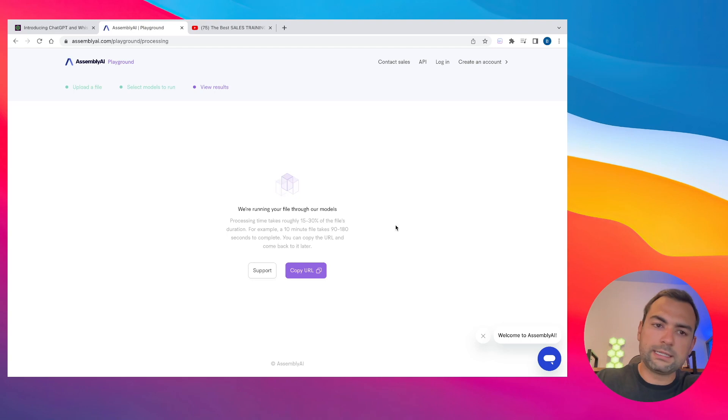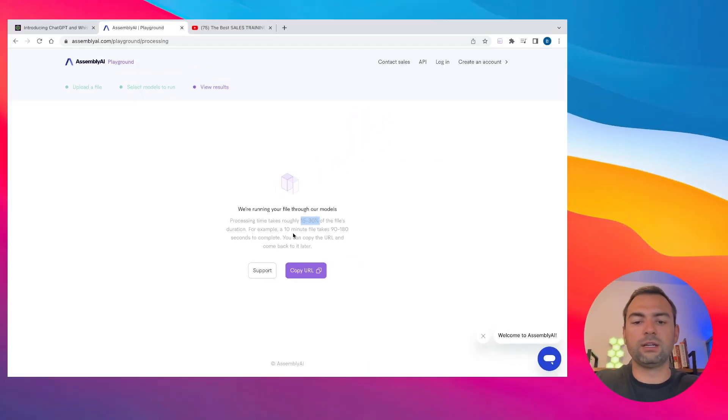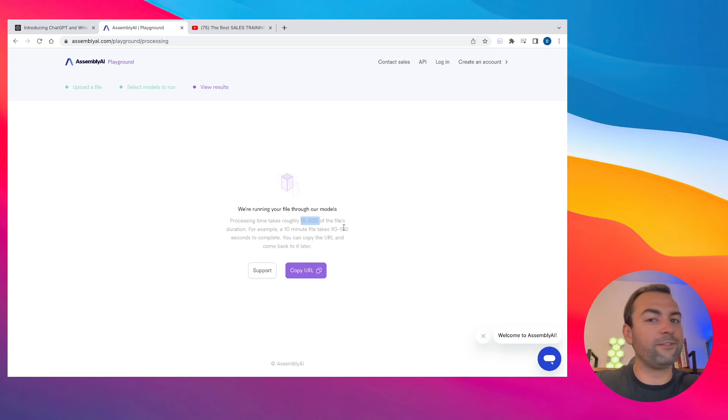You'll notice that Assembly AI says it'll take around 15 to 30% of the duration of the video to create this summary. So a 10 minute video takes about 90 seconds to three minutes. We're just going to sit back, relax, and wait for it to finish doing its magic.